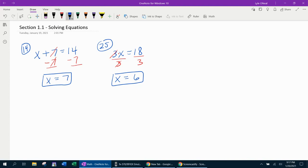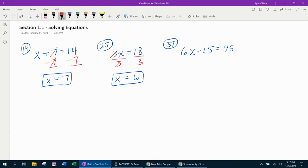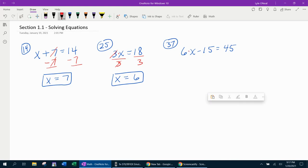Those are the two most basic examples. Next problem, we're going to jump down to number 37. In this problem, we have 6x minus 15 equals 45. Here we have the 6 and the 15. We have to get rid of both of those to isolate the variable.